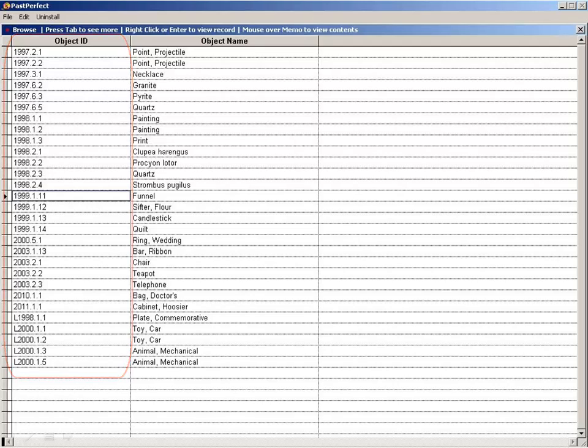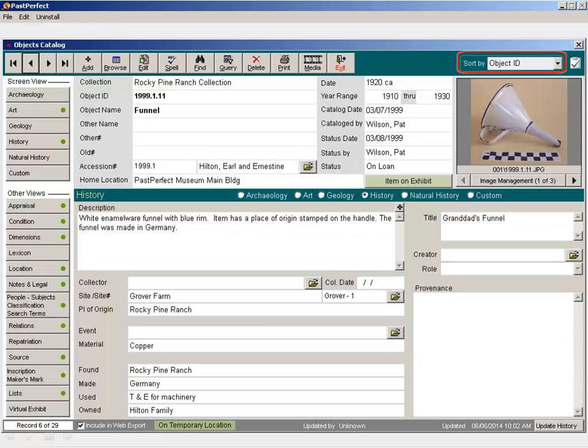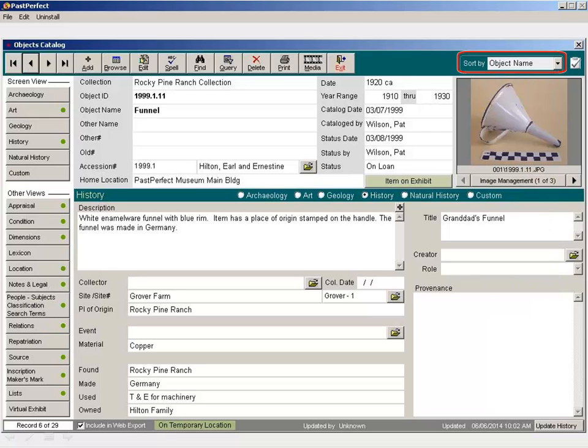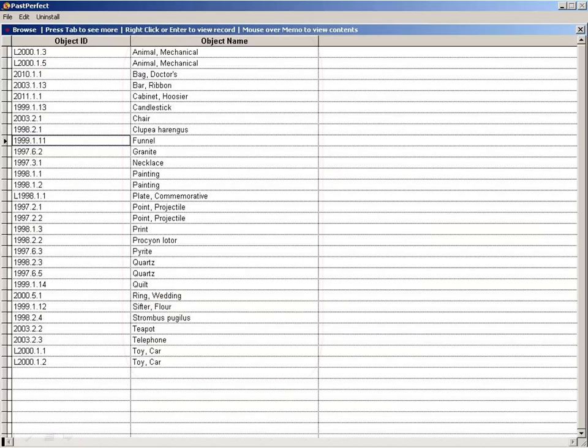Close out of Browse and change the Sort By option to Object Name. Go back into Browse. This time, our items are displayed alphabetically by Object Name.